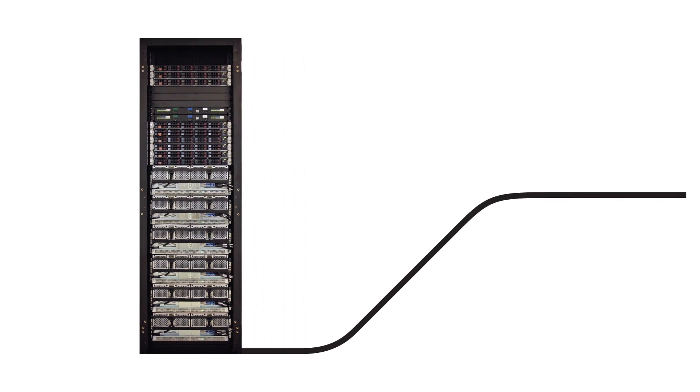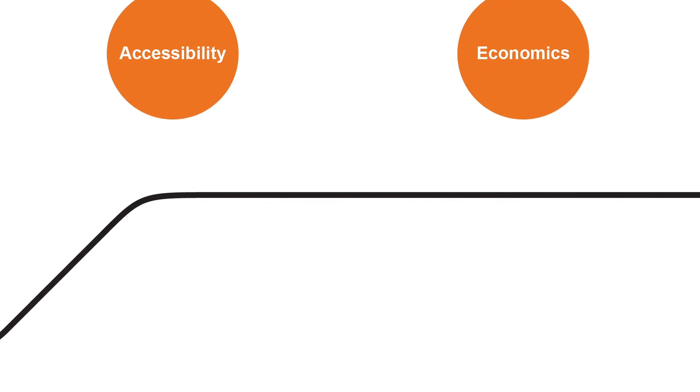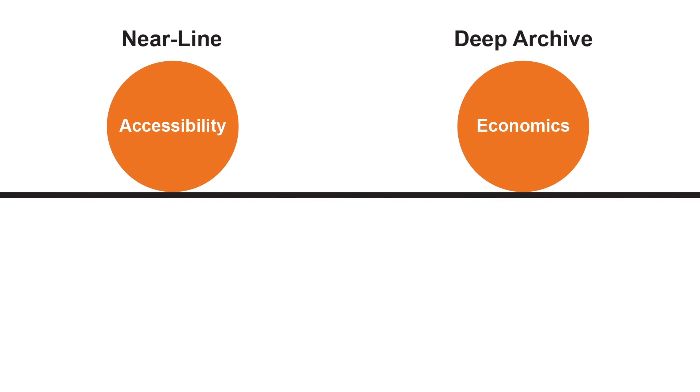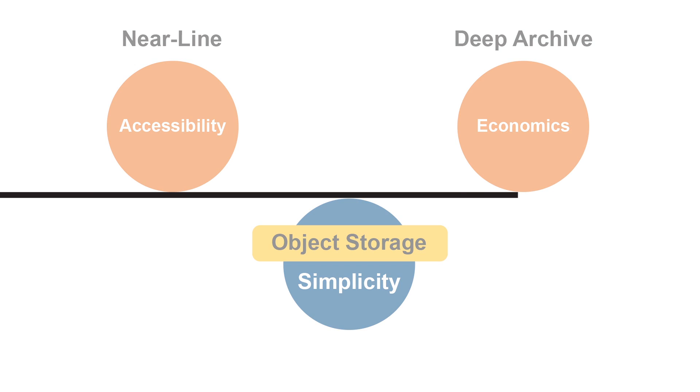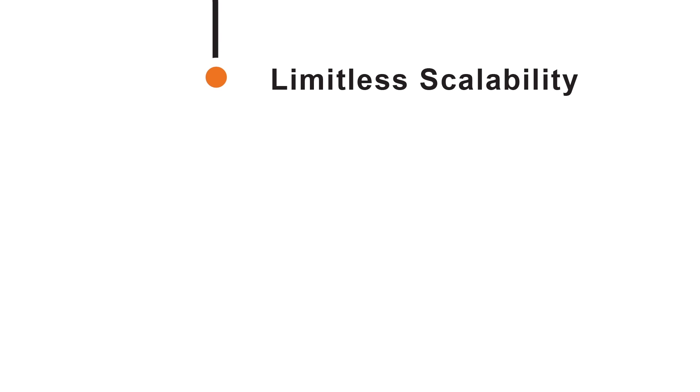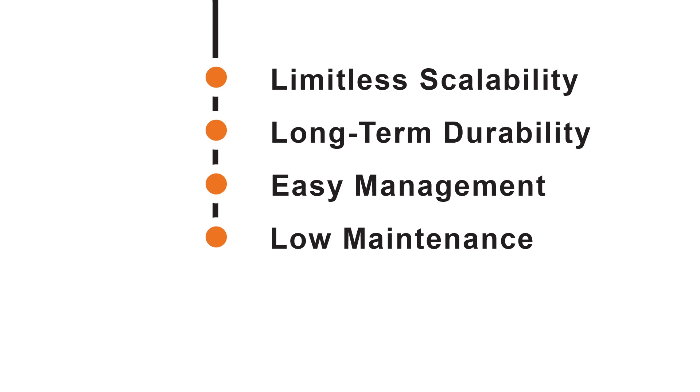HGST Active Archiving combines the high throughput and accessibility of near-line storage with the advantages of deep archiving including limitless scalability, long-term durability, easy management, low maintenance, and very low TCO.